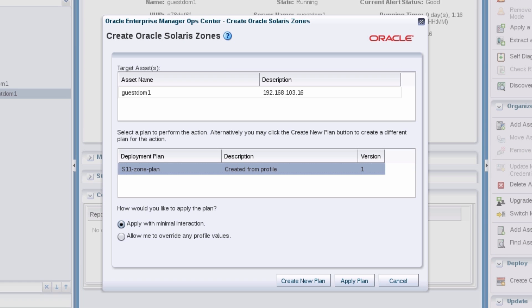In the opening panel, select the plan that you just created, apply the plan with minimal interaction and continue.